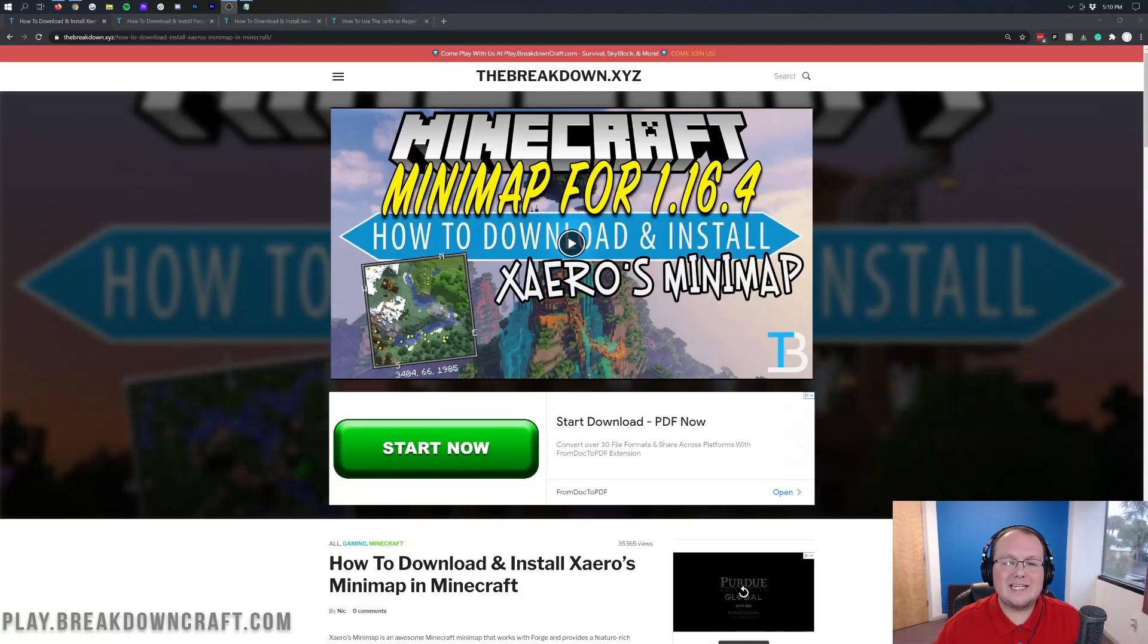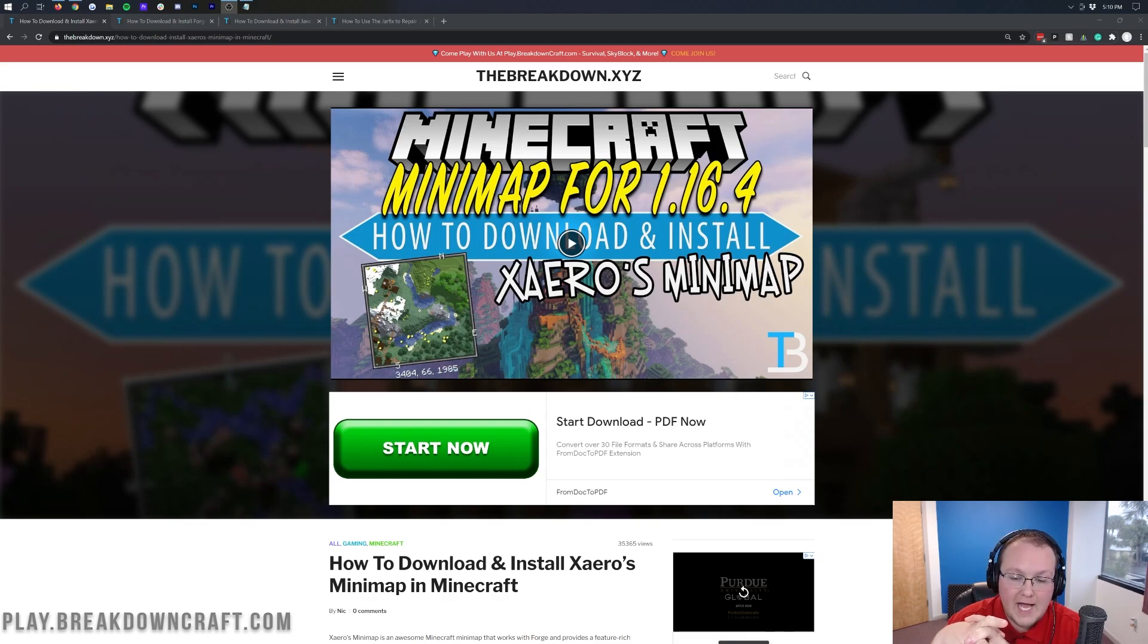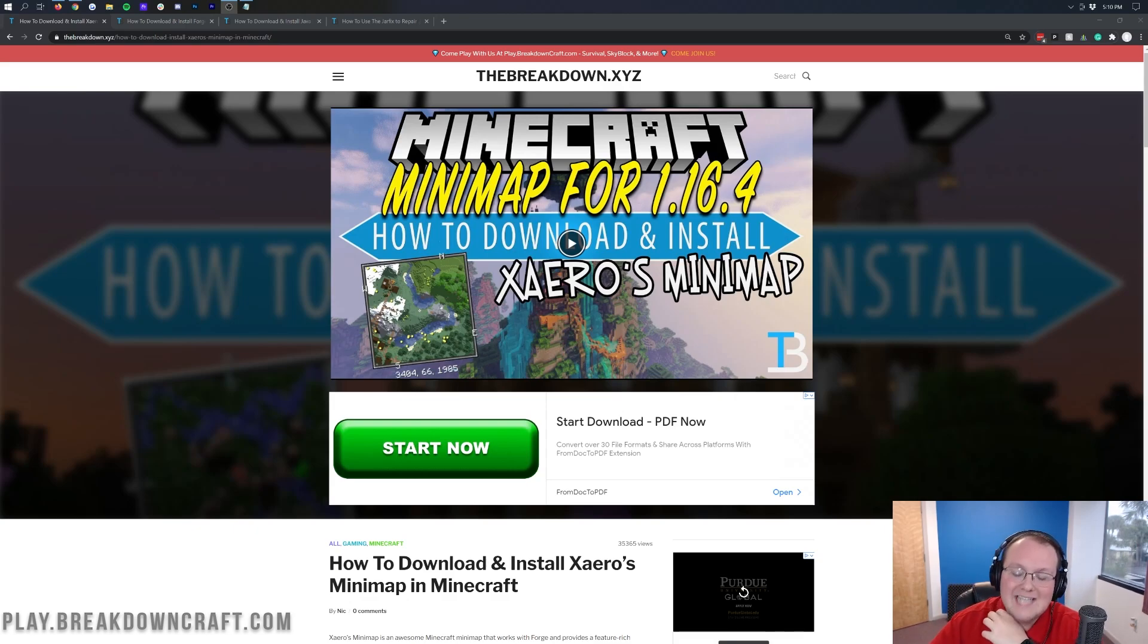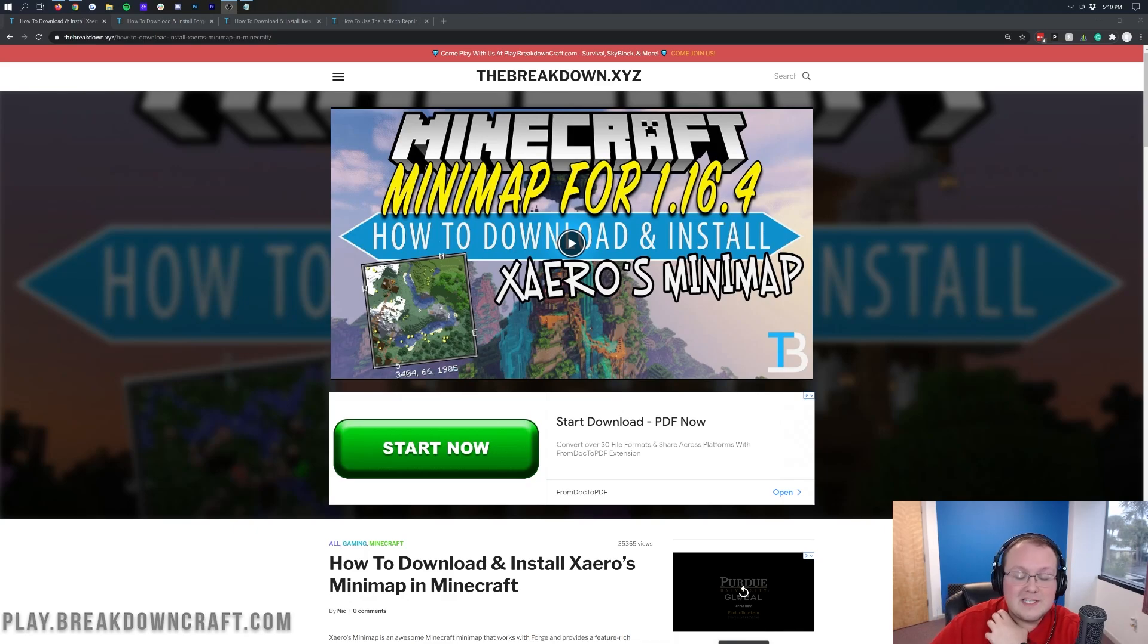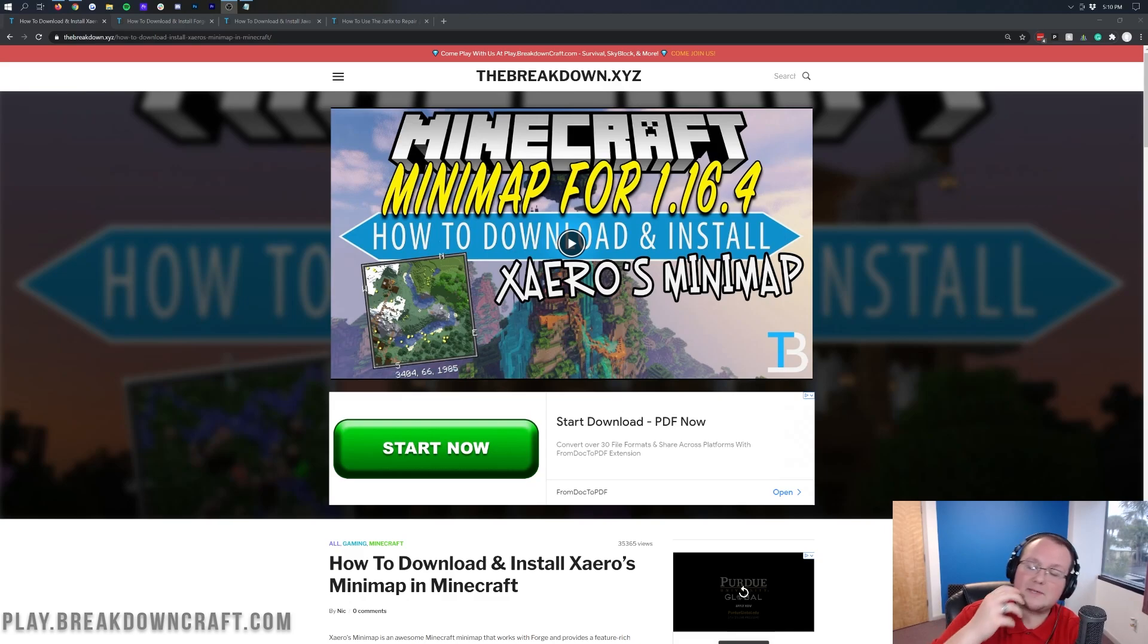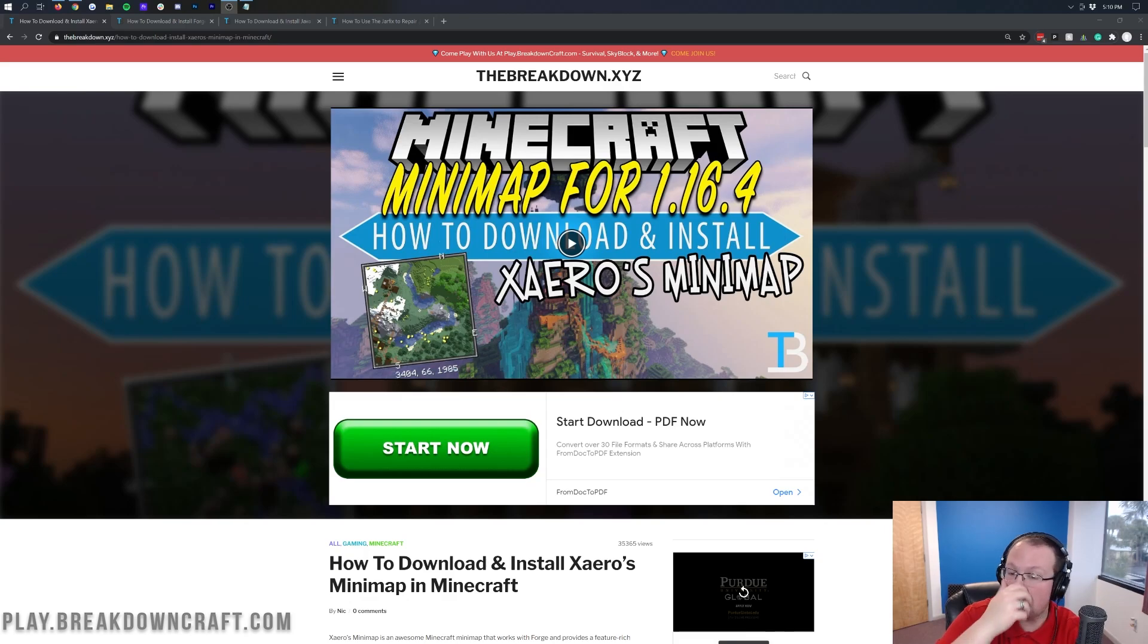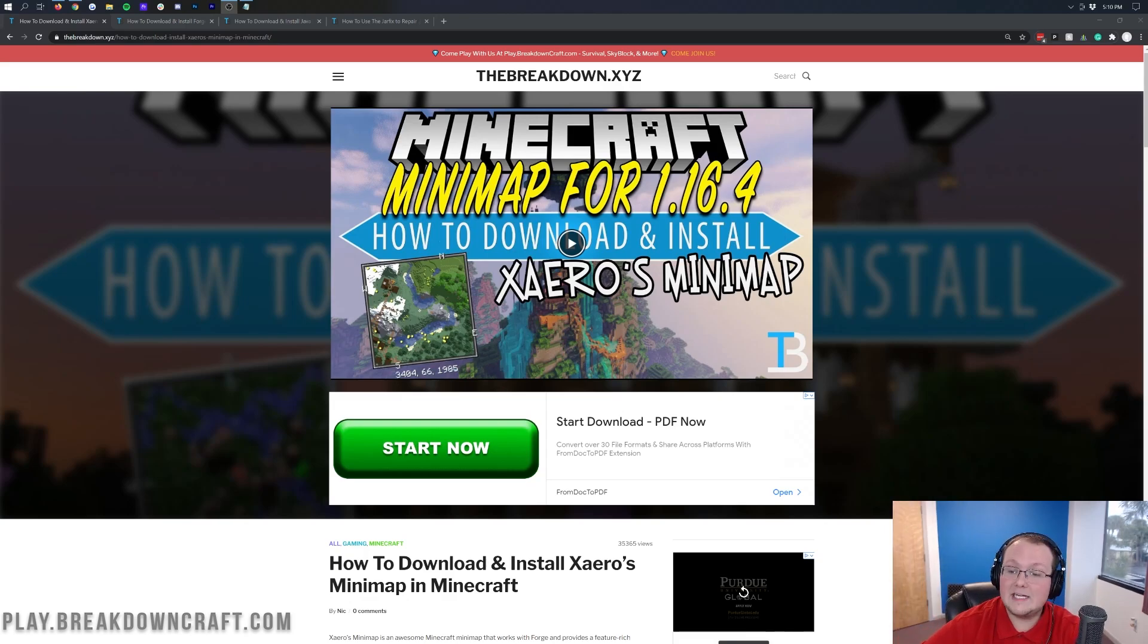Hey everyone and welcome back to The Breakdown. Today we are getting a minimap in Minecraft 1.16.5. Specifically, we're getting Xero's minimap in Minecraft 1.16.5. This is a long-standing minimap and one of the cooler things about it is that it's frequently updated.